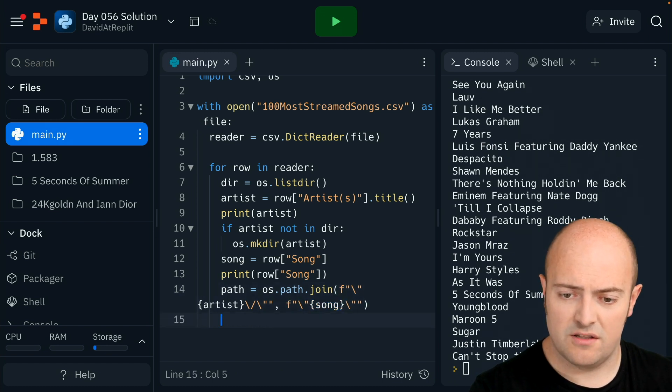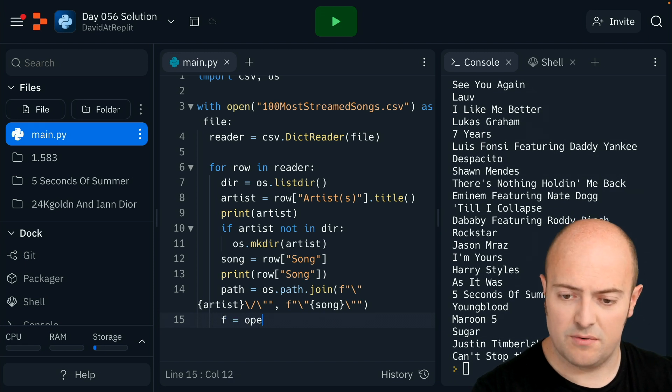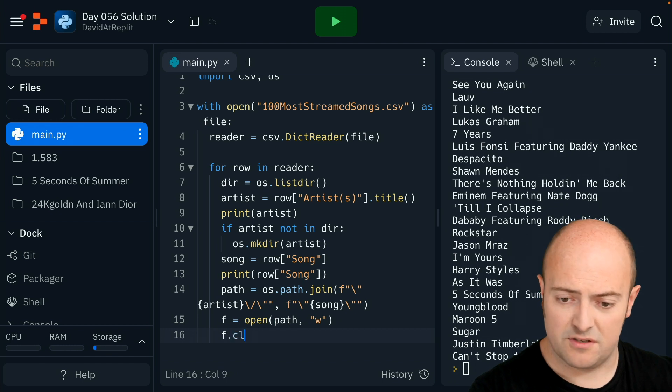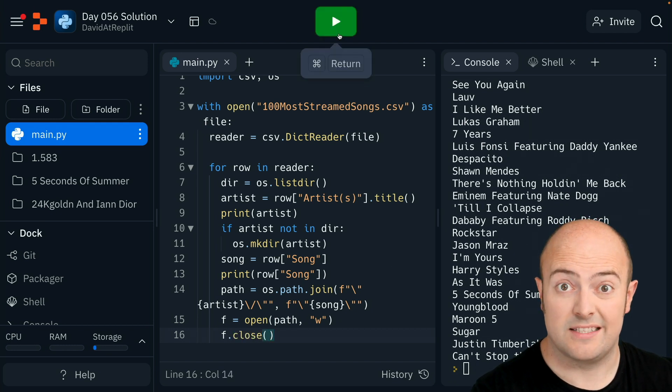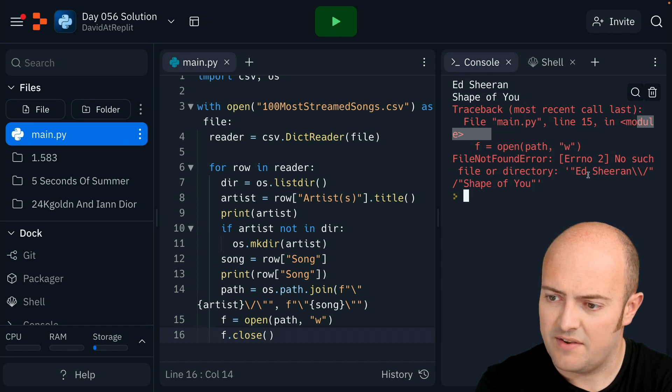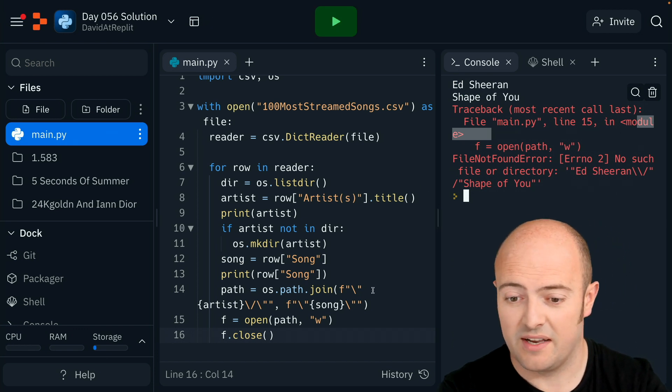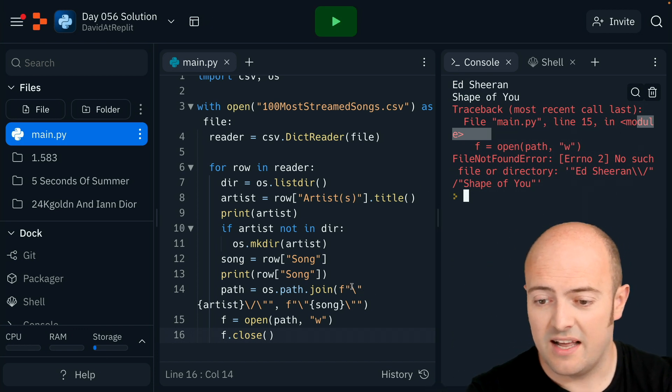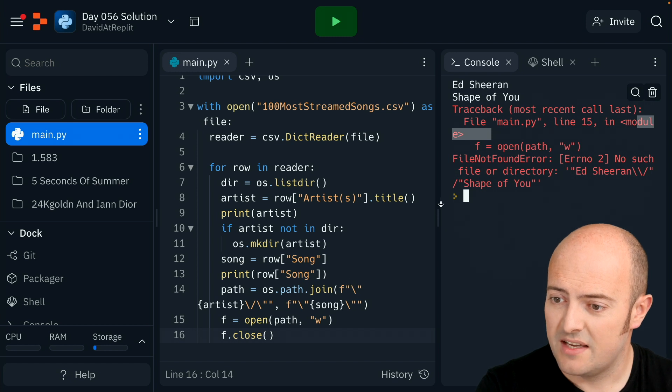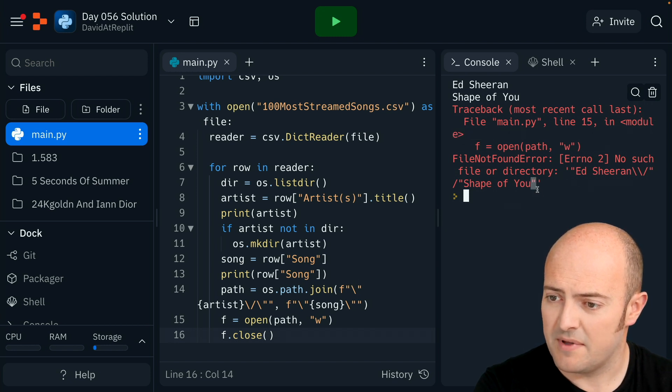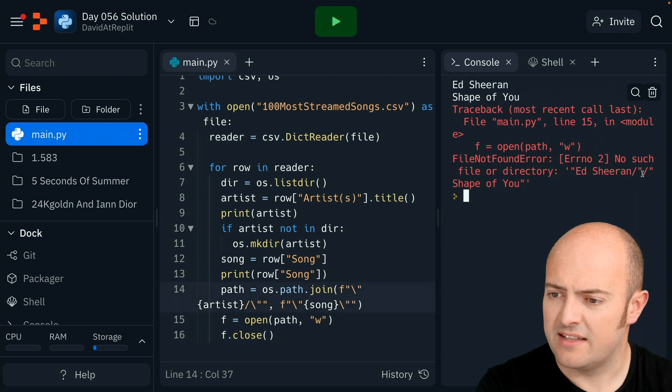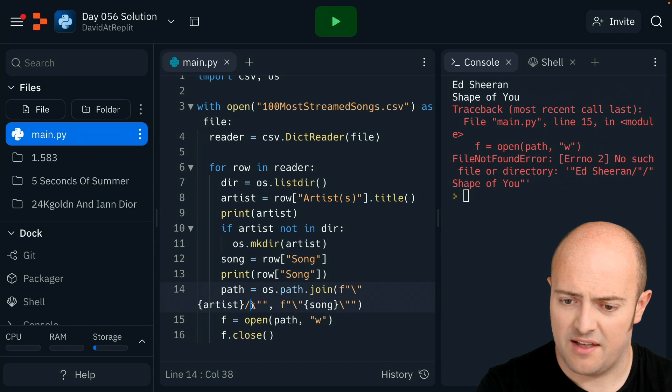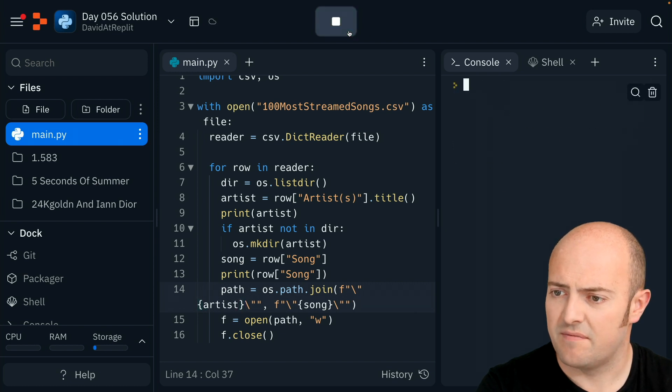Then we should be able to go f equals open path w. We don't need to write anything, so if we just do f.close that should create the file. Let's see how we go. It's having some trouble with all the quotes that we put in. Let's have a look at what we need to do. It's picking up this right-hand one correctly by the look of it. No such file directory Ed Sheeran slash Shape of You. Maybe I don't need that other forward slash then. Let's try that.